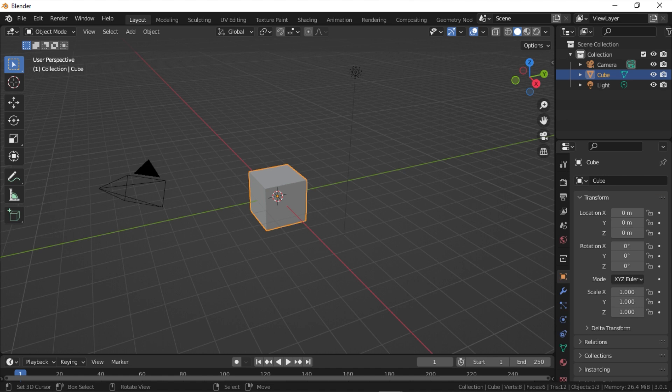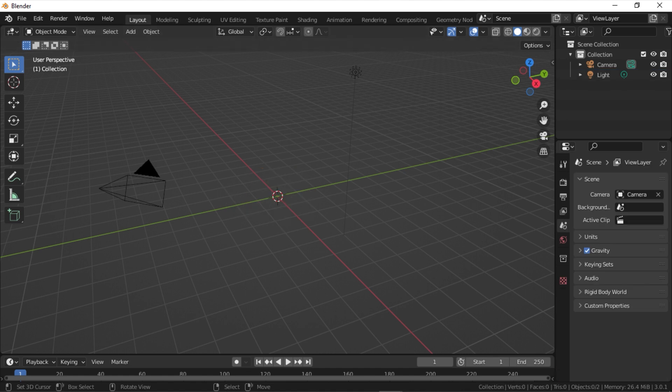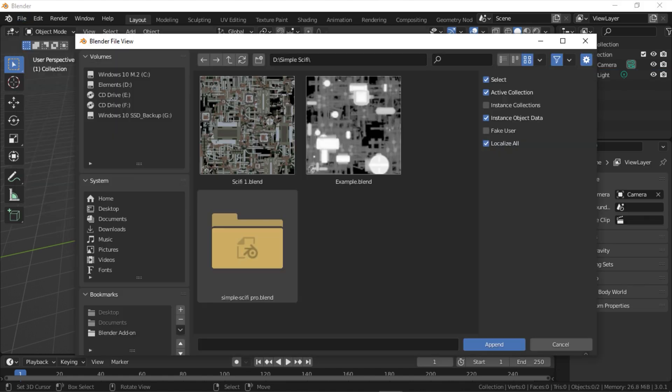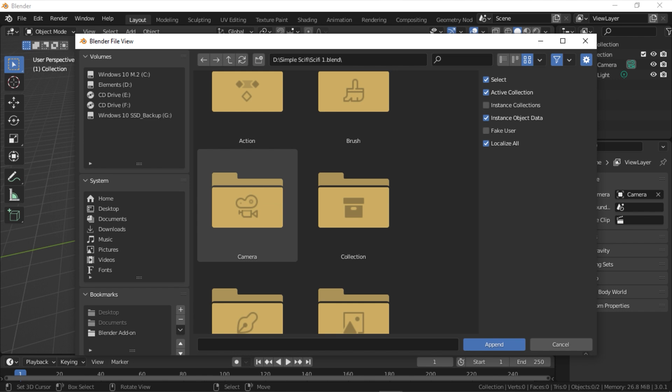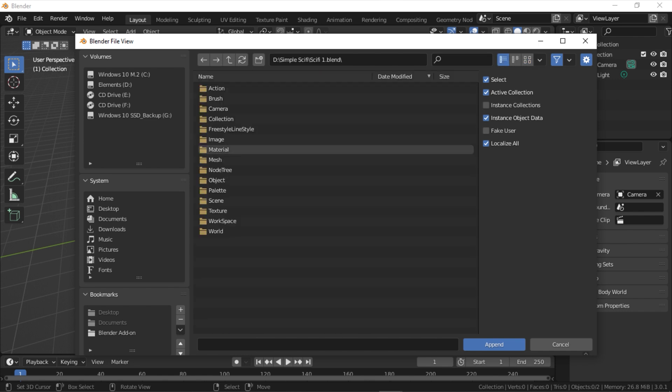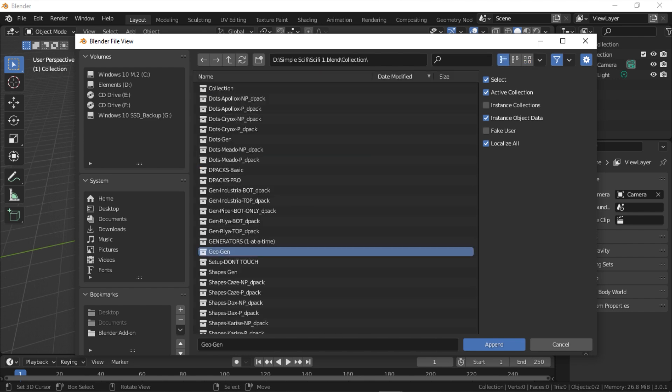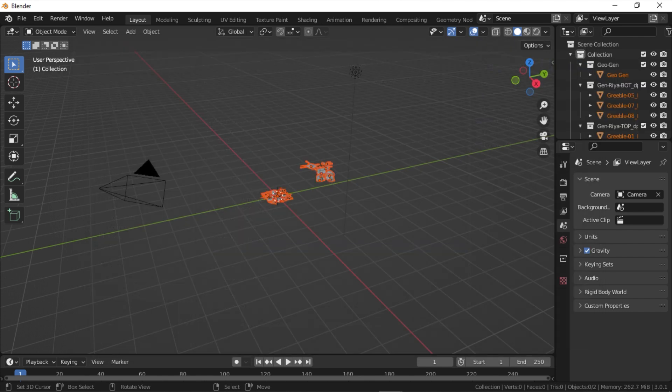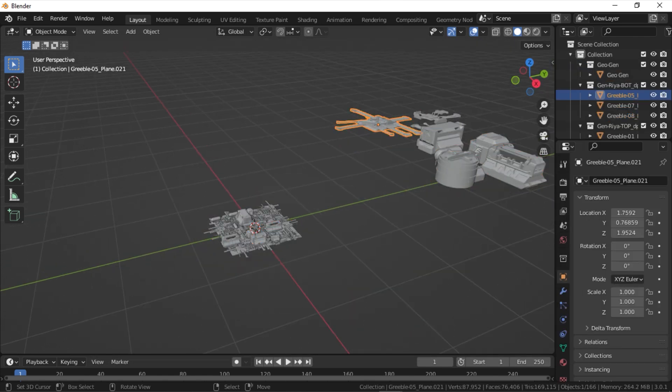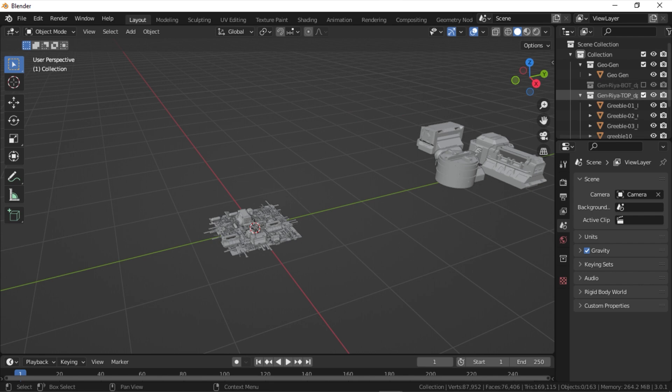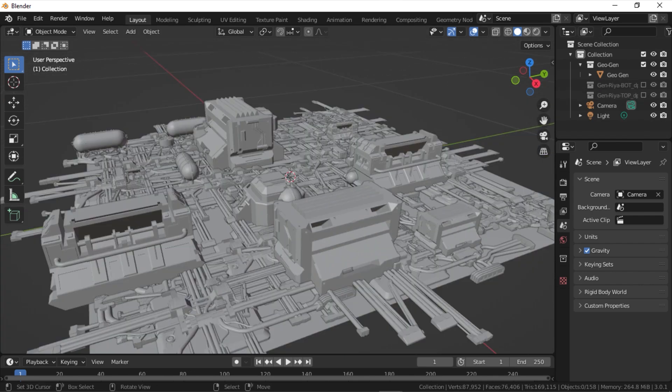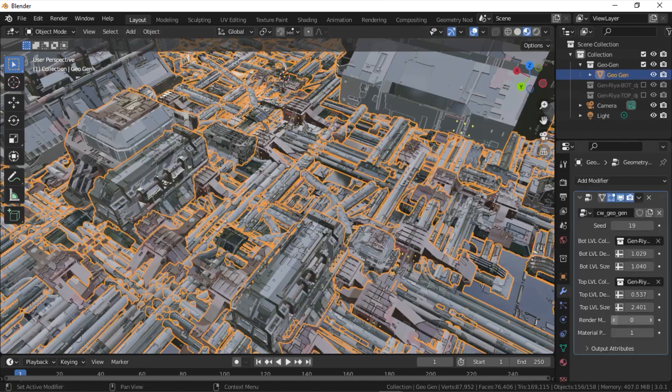When you start a new scene and import or append the GeoGen collection from the copy you just saved, you can hide the original DPAC collection.